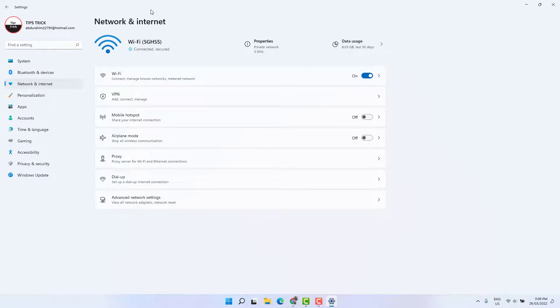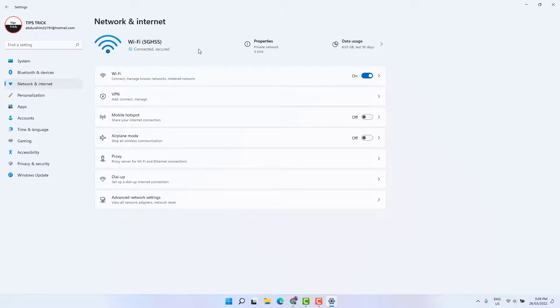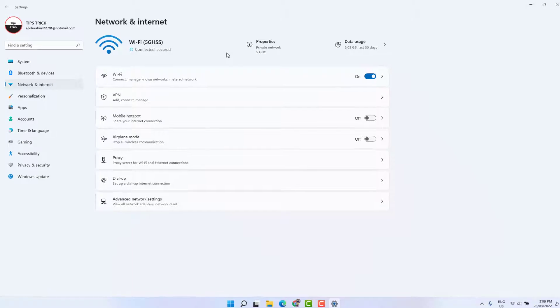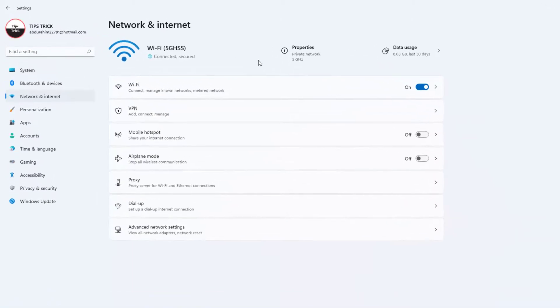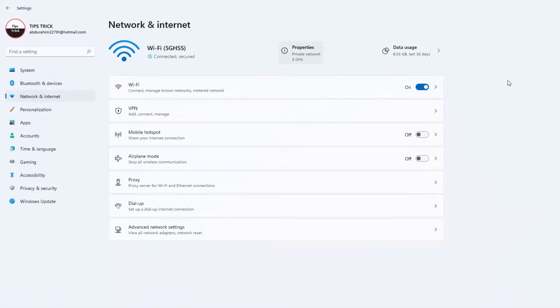After clicking Network and Internet, currently my desktop or laptop is connected with Wi-Fi network. So this is the Wi-Fi. If you want to see the speed of your Wi-Fi adapter, you need to click this Properties icon.